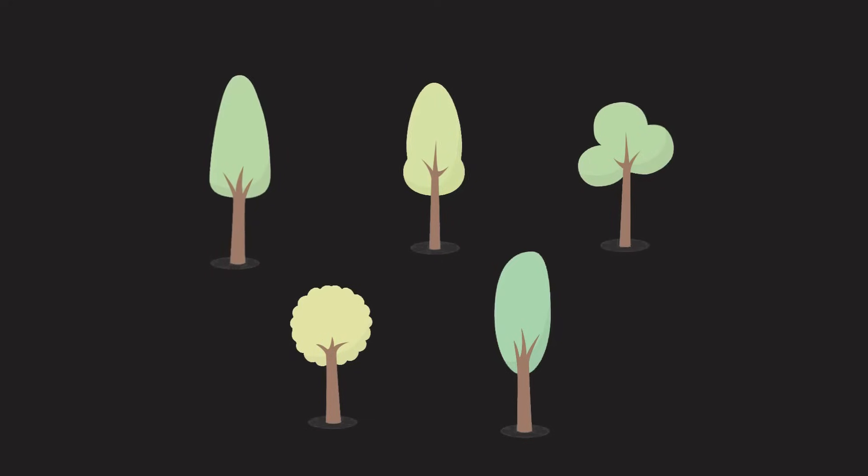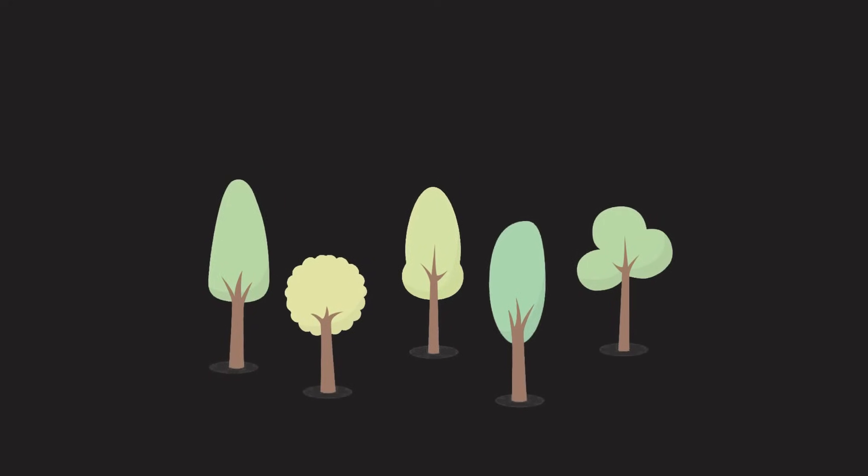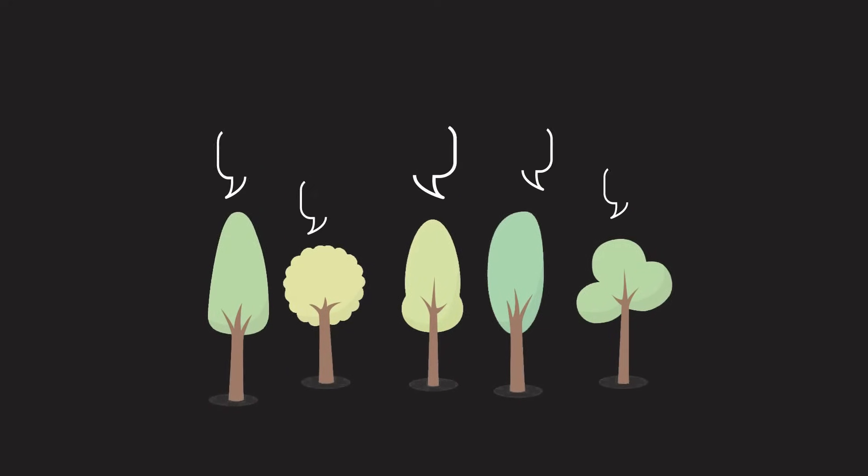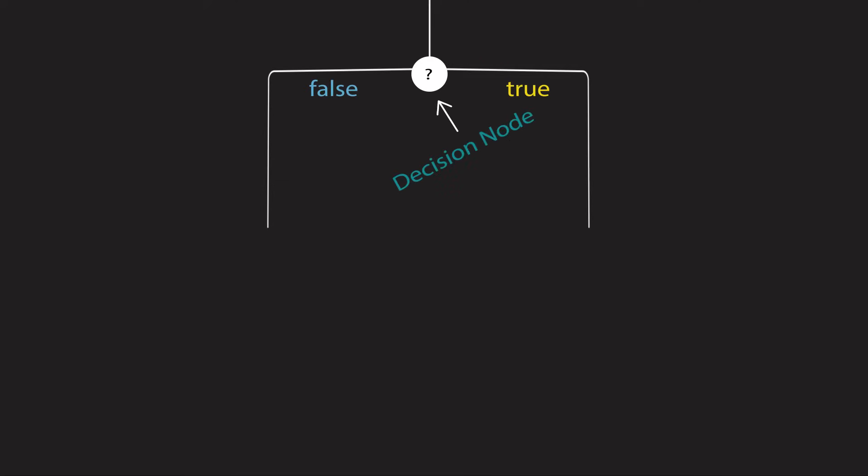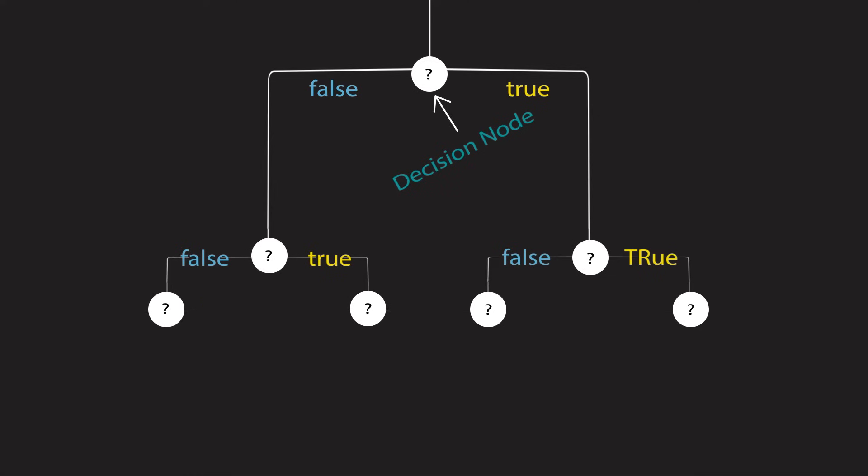If you haven't already, check out our previous videos to learn about random forests, where we introduce the concept of model ensembling, as well as decision trees, where we talk about the building blocks of these models.